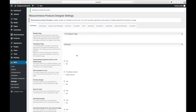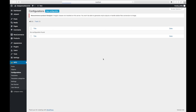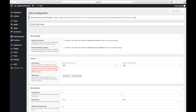Now you need to create a new configuration. To do so, go to Configurations and click New Configuration. Let's name it T-Shirt Design — you can name it whatever you want.